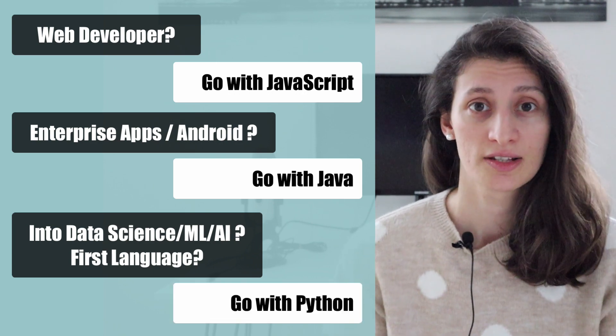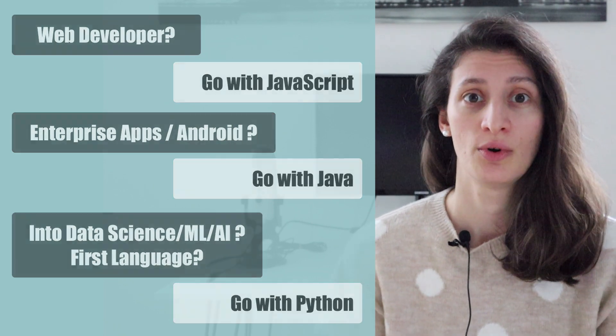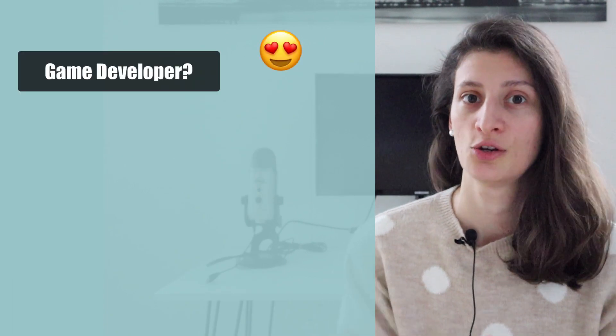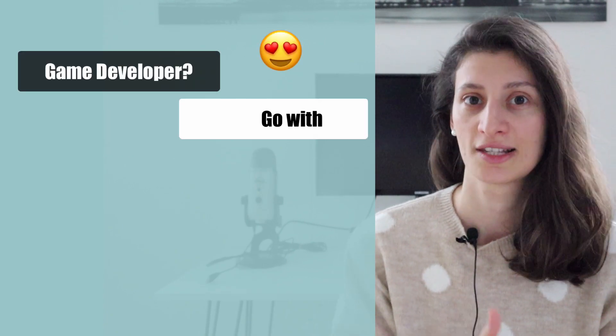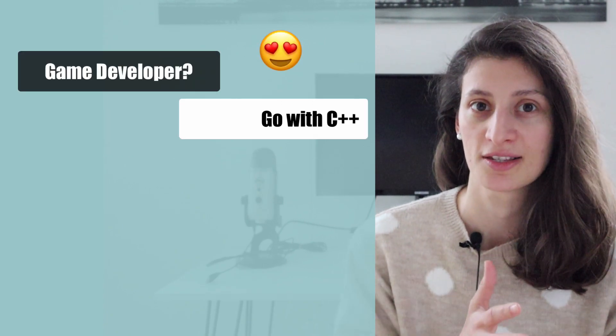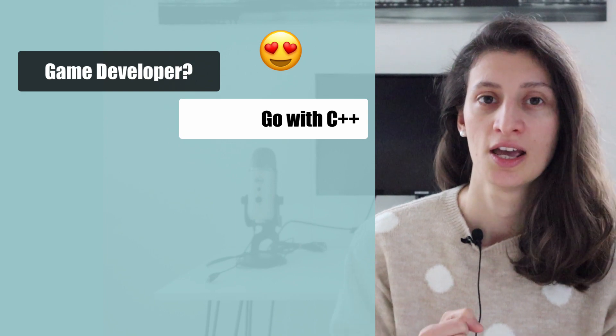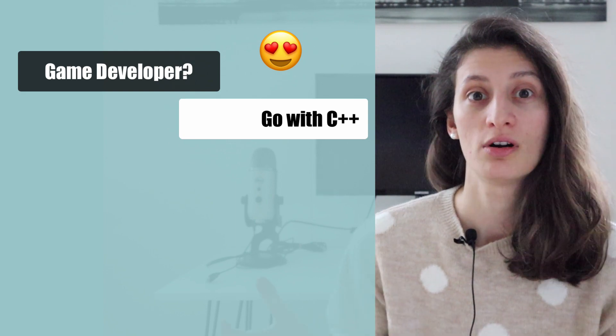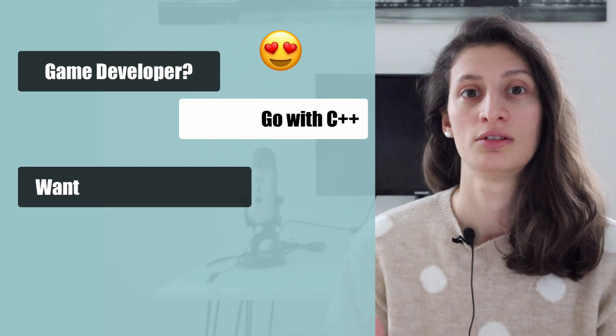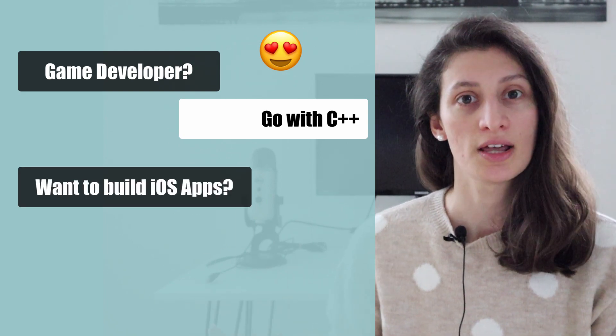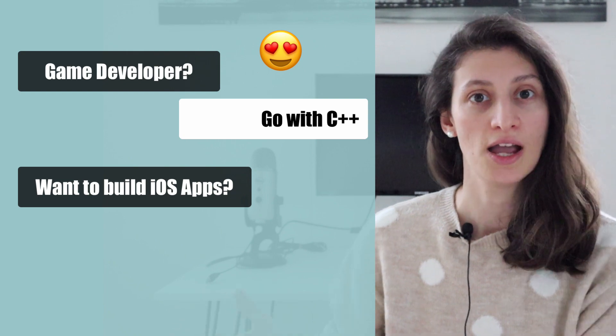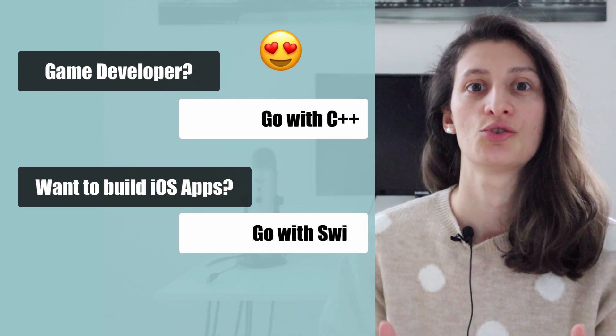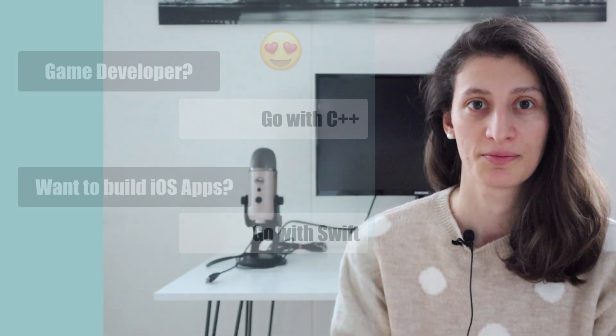Now, if none of this is interesting for you and you're dreaming of becoming a game developer, then you should go with C++ because that's the language for game development. Or if you want to concentrate on developing mobile apps for iOS platform, then you should learn Swift.